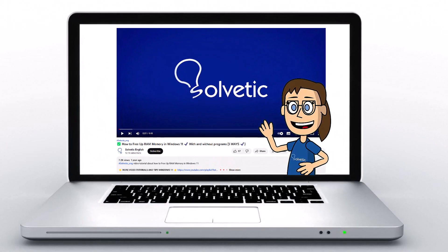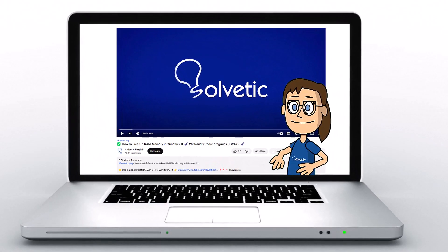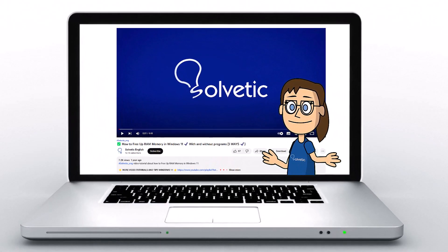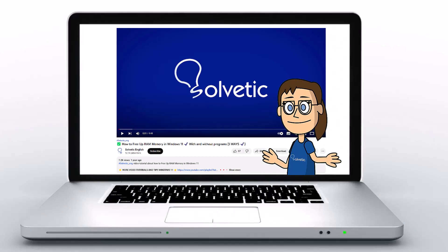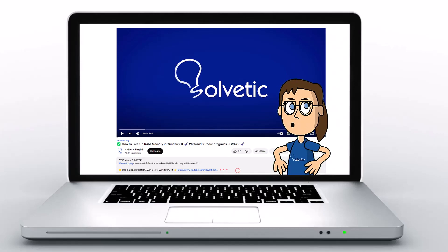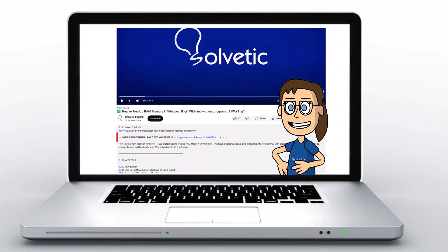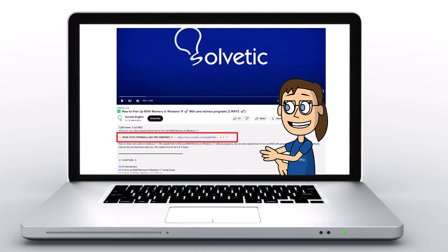Welcome to Solvetic, your channel to always learn technology easily. Below in the description you will find useful links we used in this video.